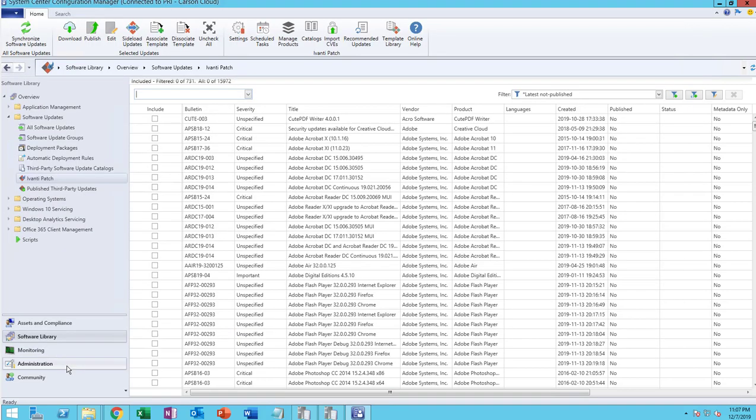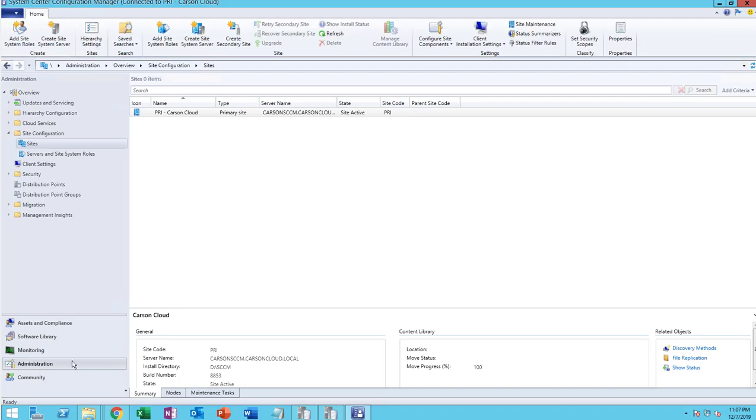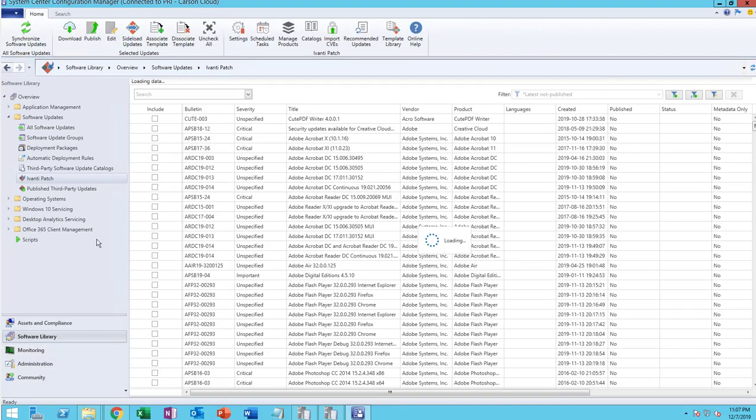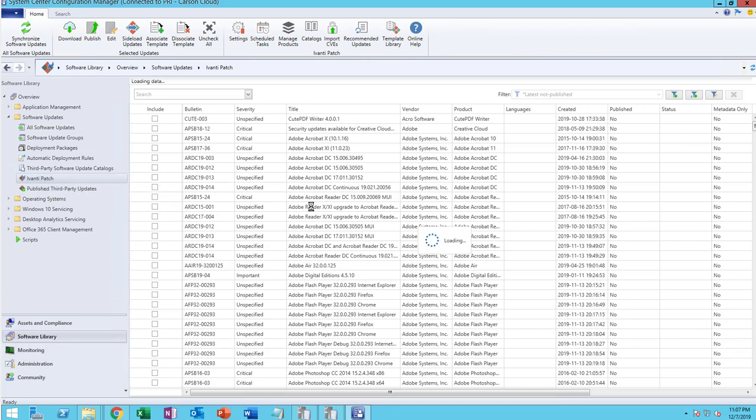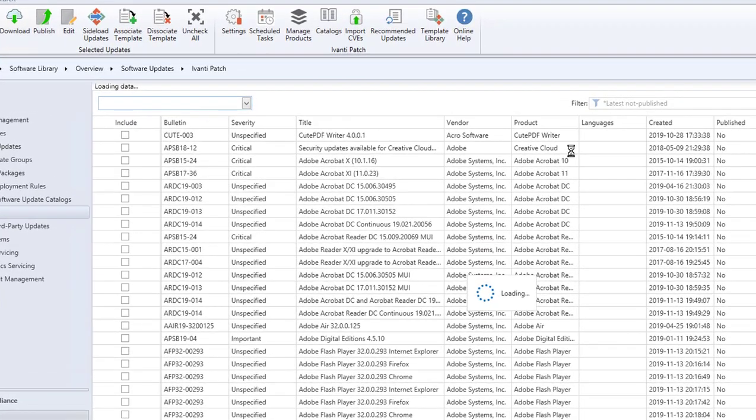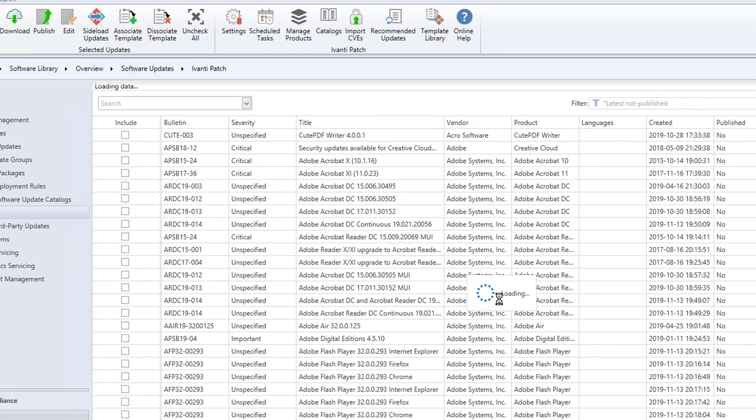Under Software Library you want to go to Avanti Patch. If you want to deploy, say Firefox, you can filter by publisher. There's a lot of data to load so it's trying to load right now, it's going to take a few seconds.